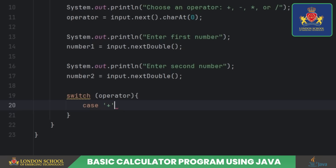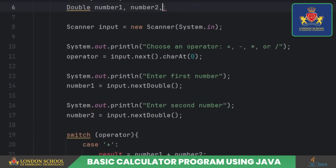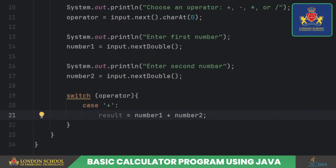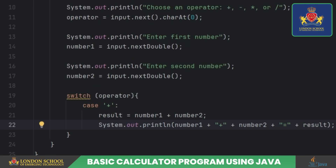If the operator is plus, we add number one and number two, store the result in the result variable, and then print a message showing the addition operation and the result.